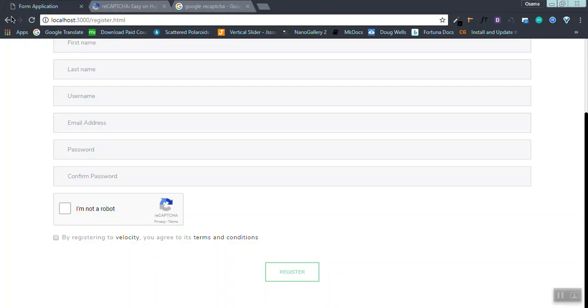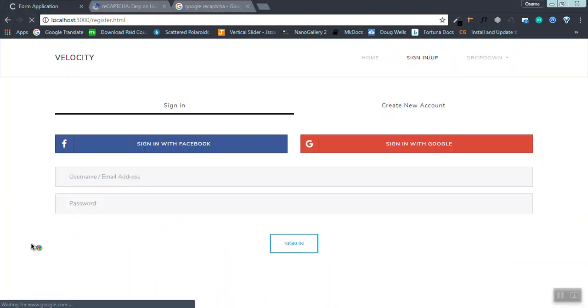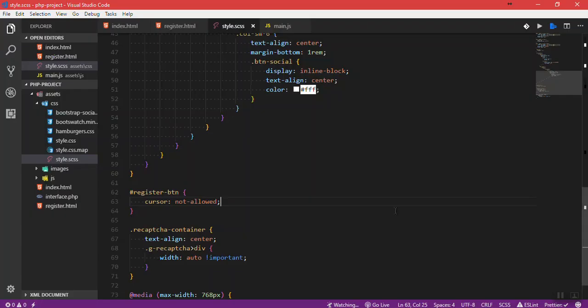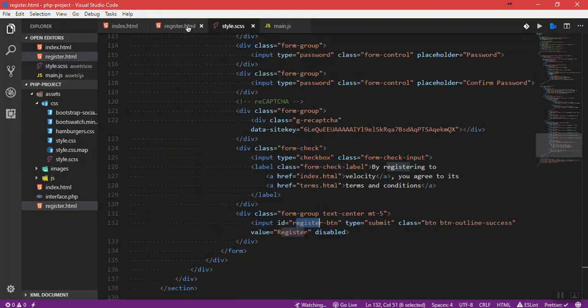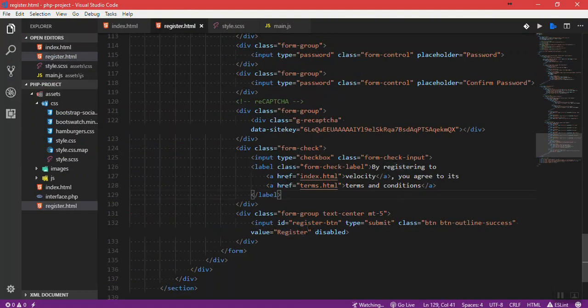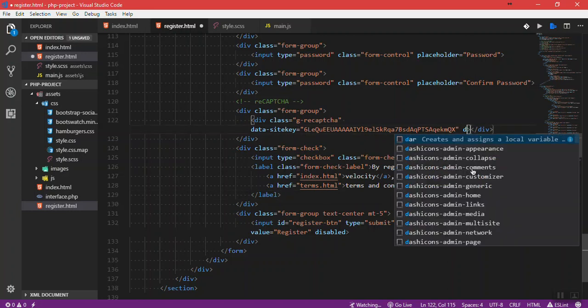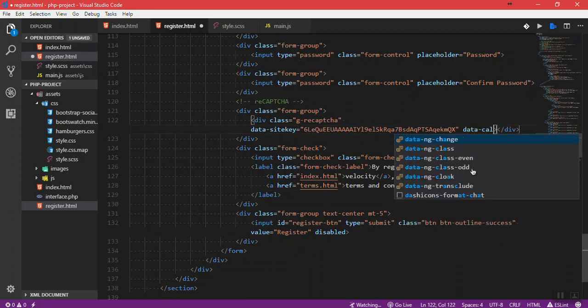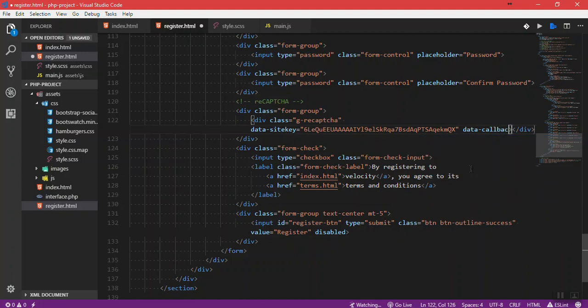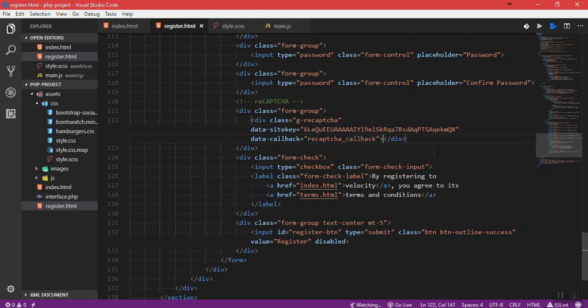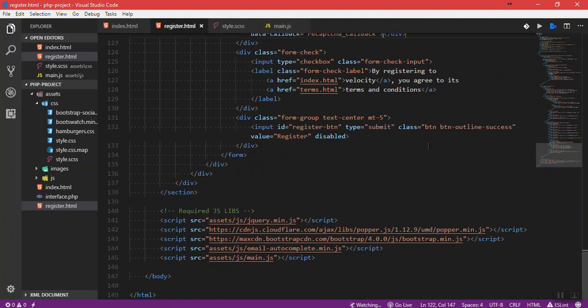Let's refresh here and we will see that it's blocked from getting pressed. Let's go back. How do I make the user able to press the submit key when the reCAPTCHA is verified? First of all, we need to have a data-callback function which will be recaptcha_callback. This is the name of the function I'm going to make. You can name it anything else.